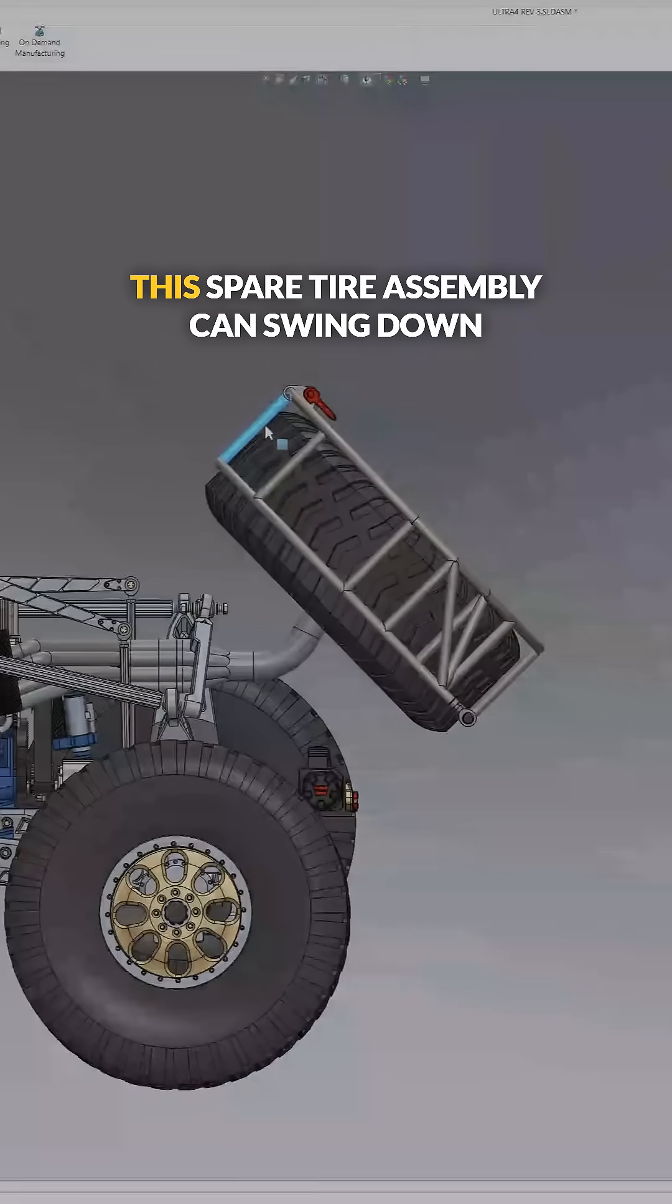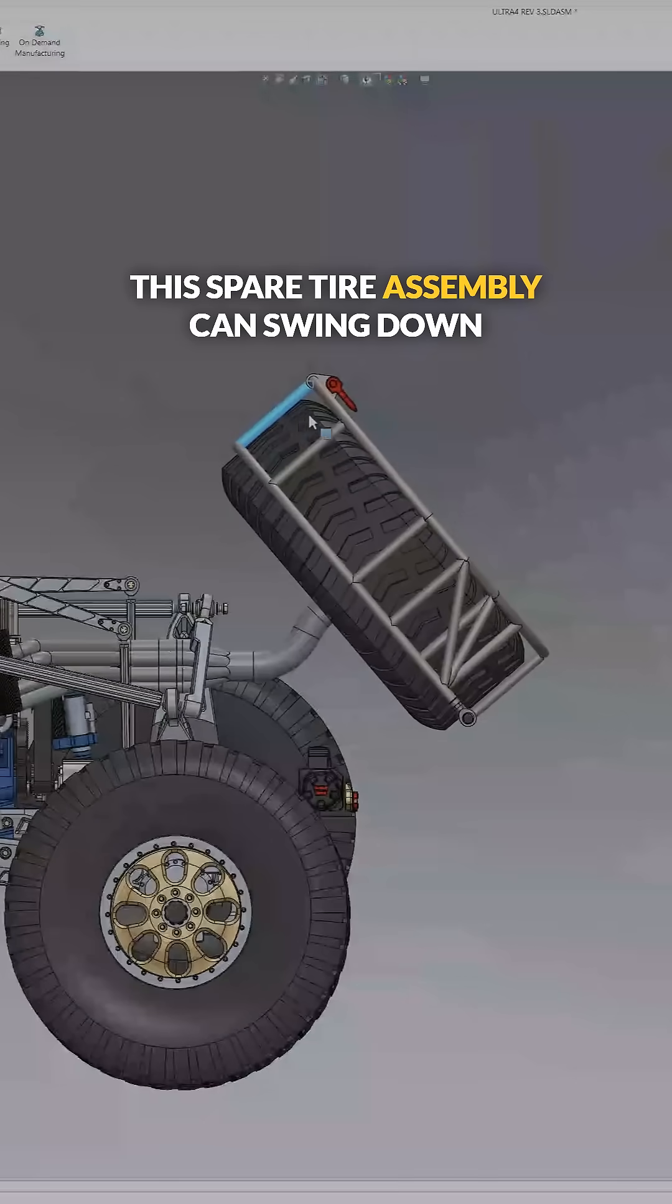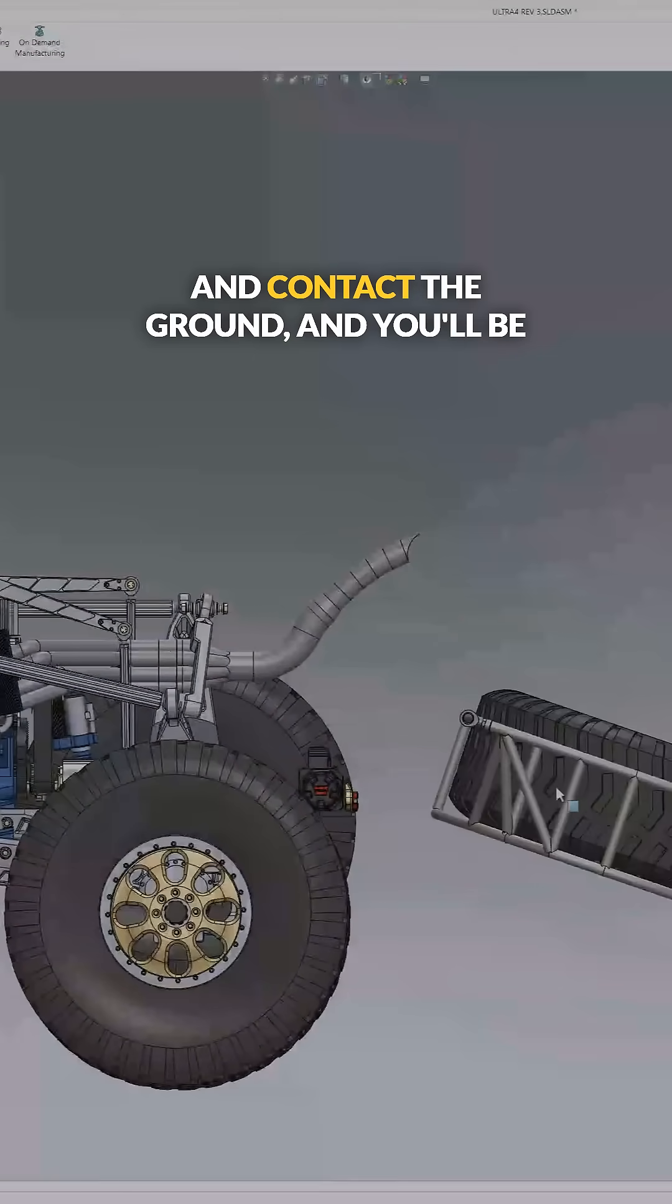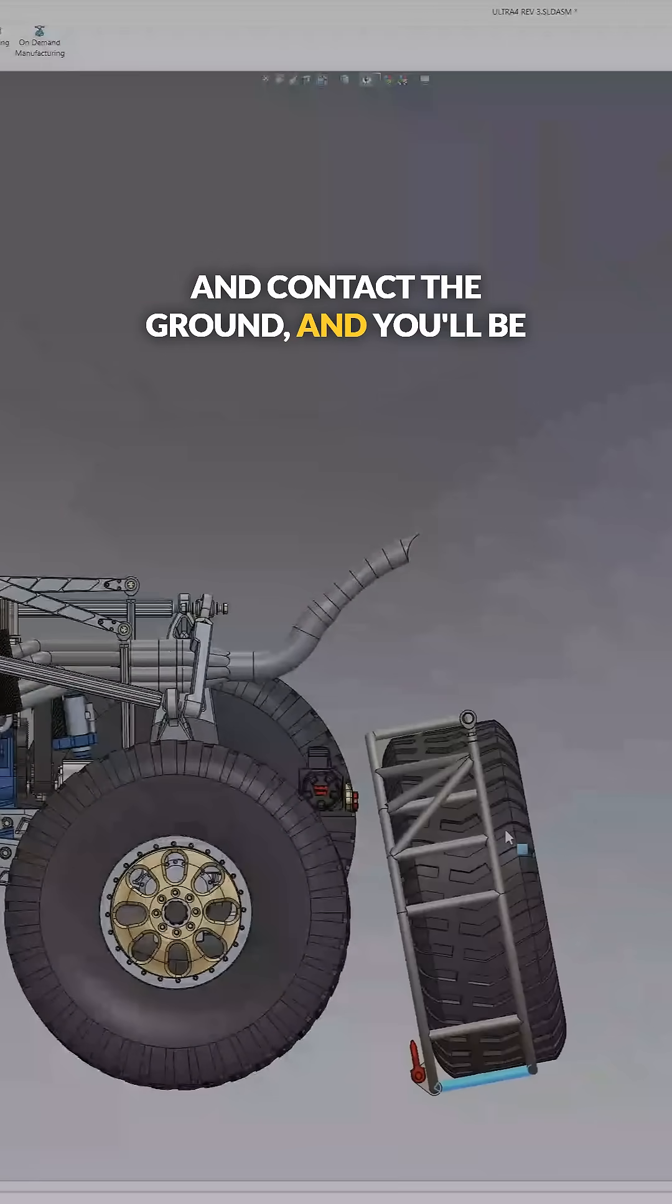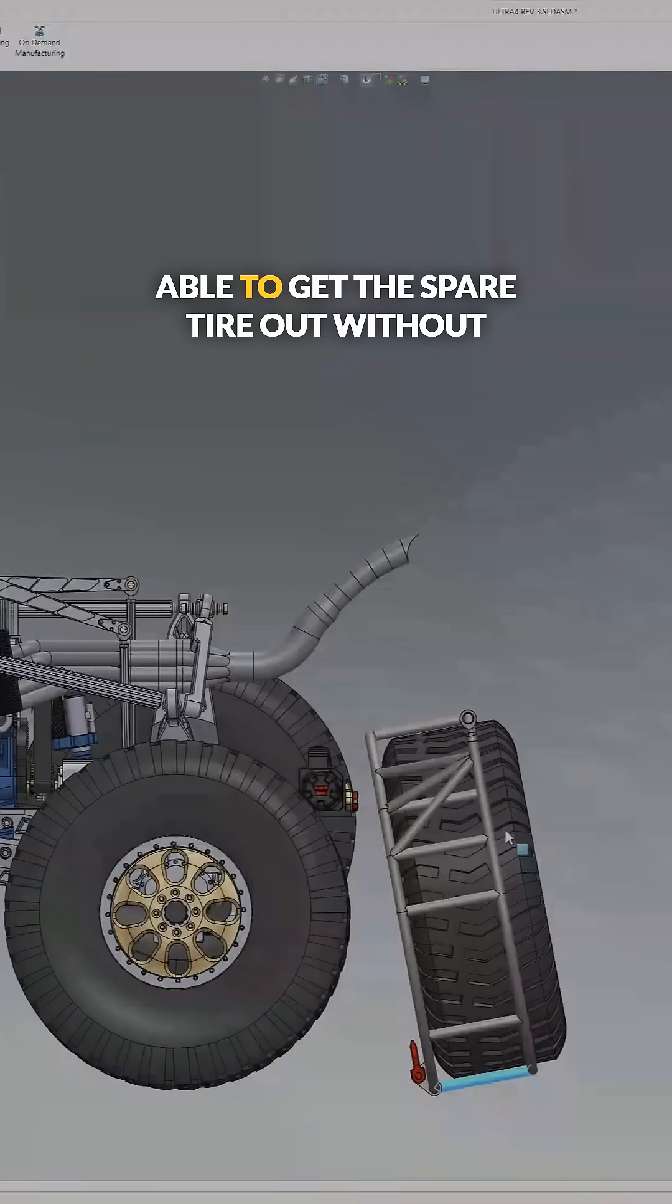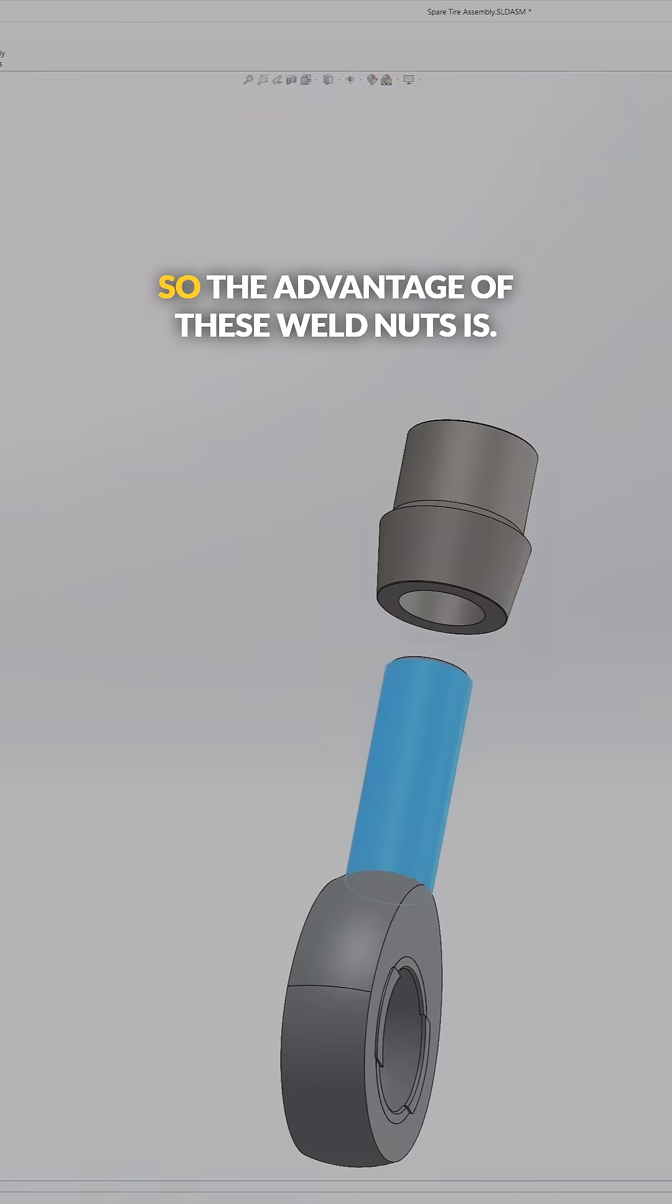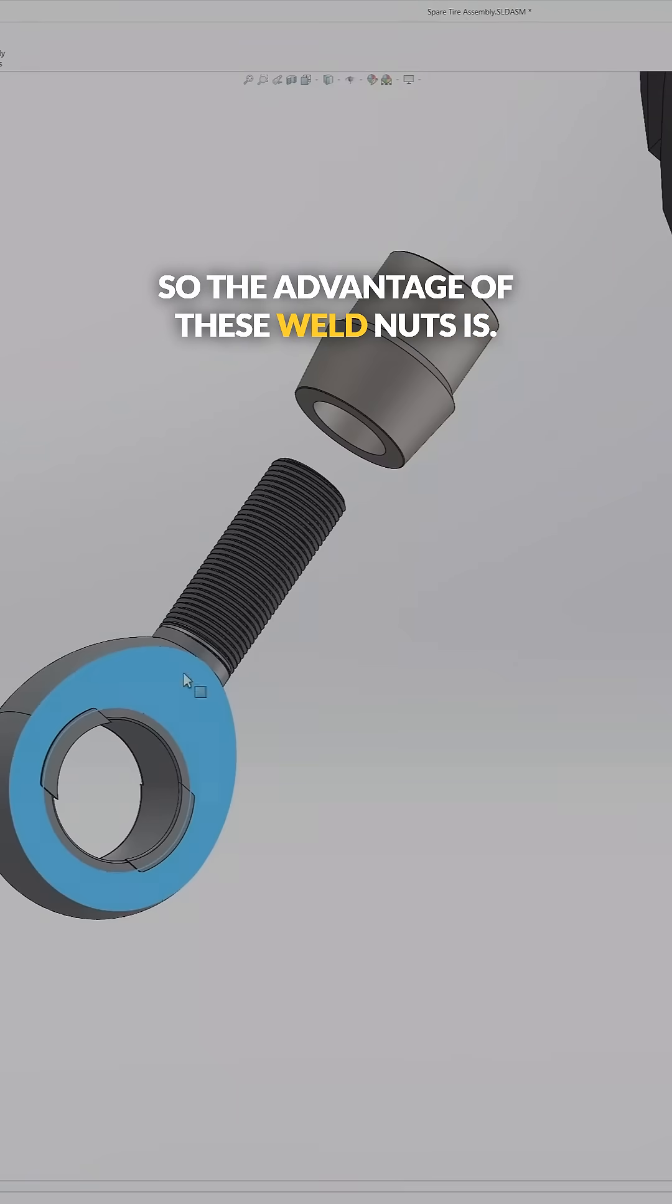This spare tire assembly can swing down and contact the ground and you'll be able to get the spare tire out without having to lift it four feet into the air.